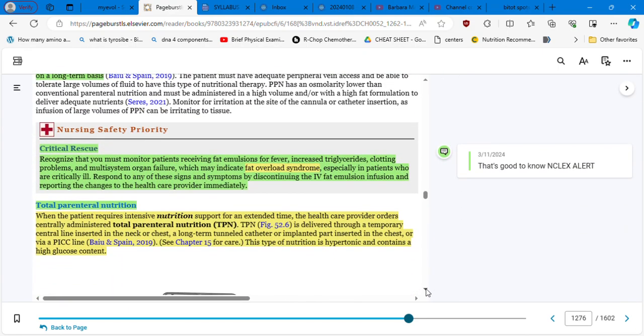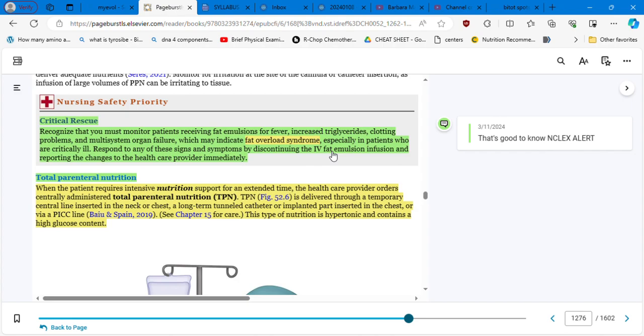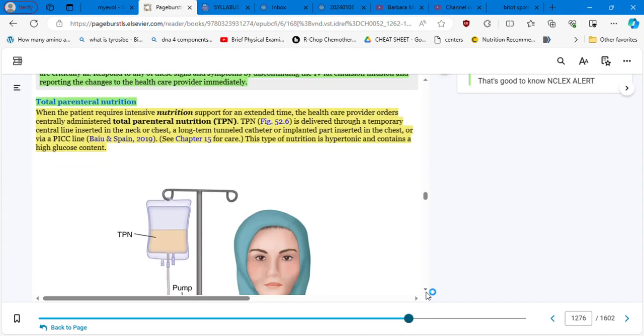Critical rescue is recognized that you must monitor patients receiving fat emulsions for fever, increased triglycerides, clotting problems, and multi-system organ failure which may indicate fat overload syndrome. So when a patient is receiving a PPN, you need to monitor for all these symptoms and you need to check your laboratory for this, especially in patients who are critically ill. Respond to any of these signs and symptoms by discontinuing the IV fat emulsion infusion and reporting the changes to the healthcare provider immediately. So that's good to know. NCLEX alert.